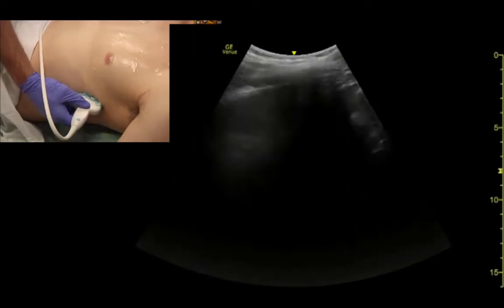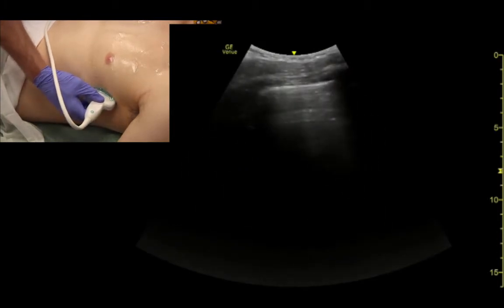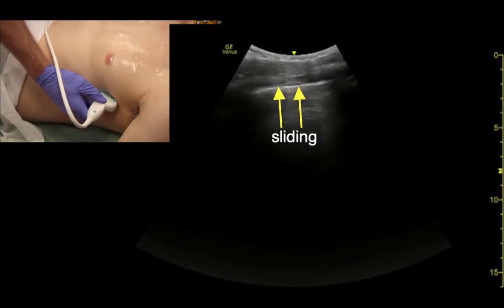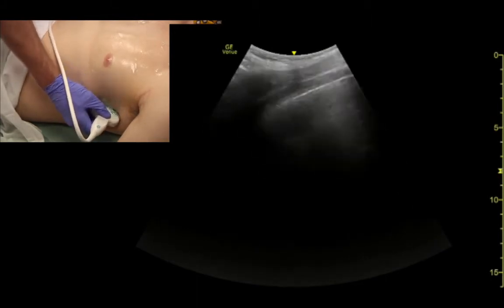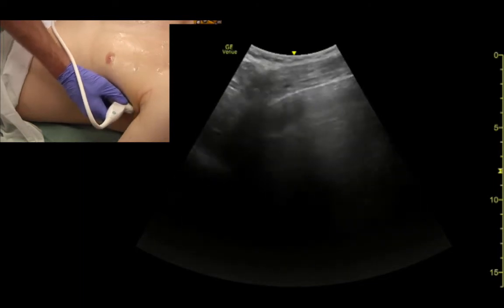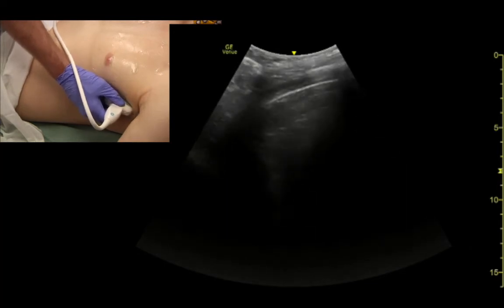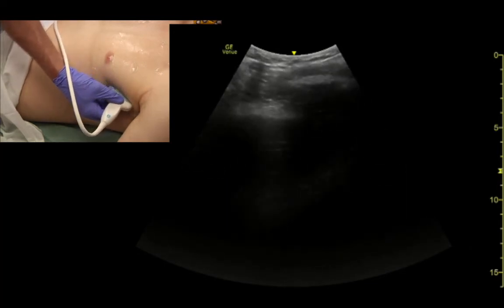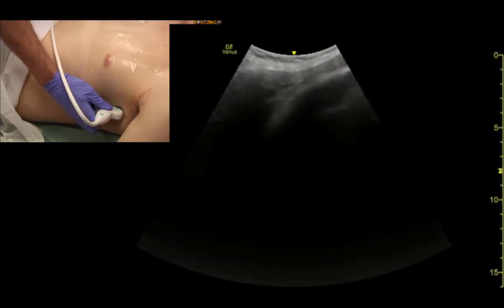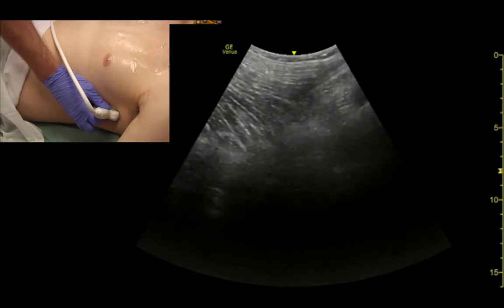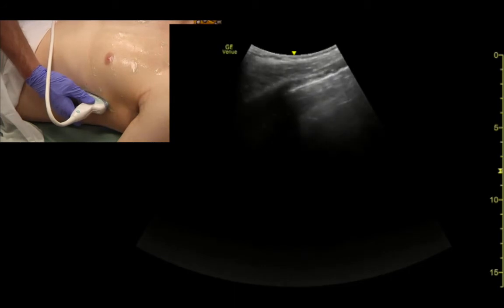To examine the lungs in the lateral views, we'll do the same lawnmower or zigzag technique, making sure we see sliding and rib shadows all the way up into the axilla. We can pause every once in a while to confirm lung sliding, because it's easy to get fanned up and just be looking at soft tissue — not even looking in the chest.